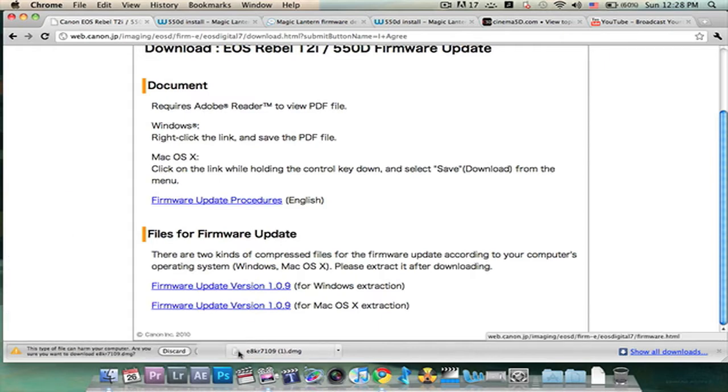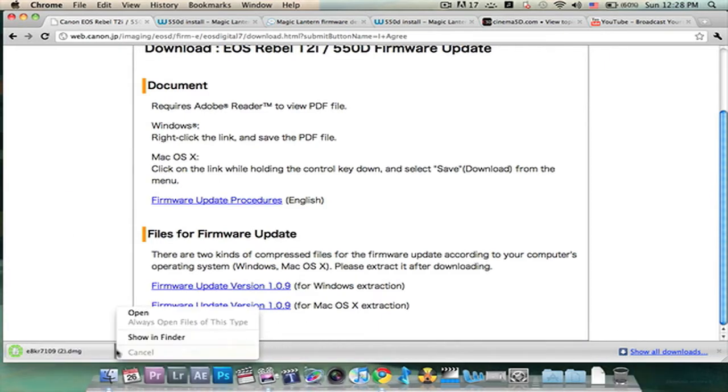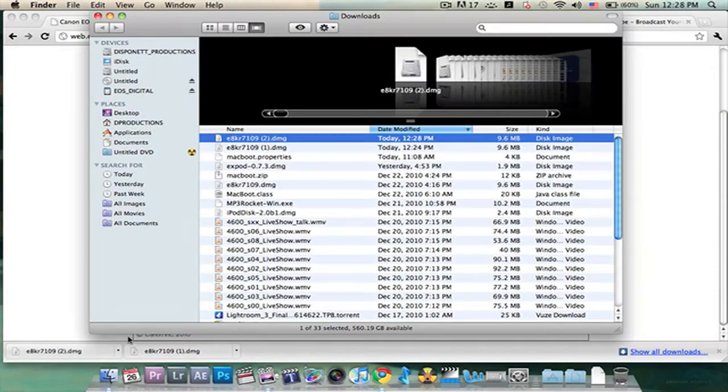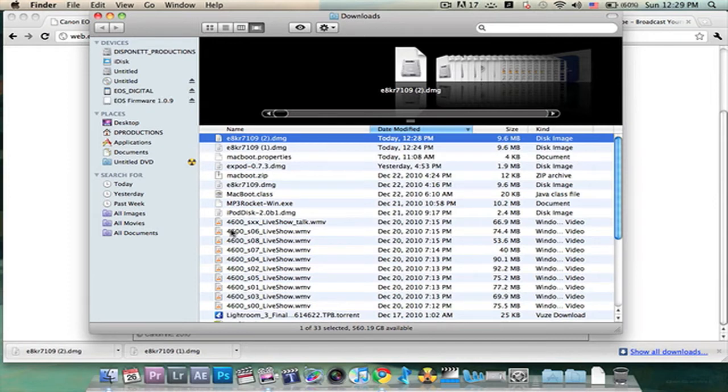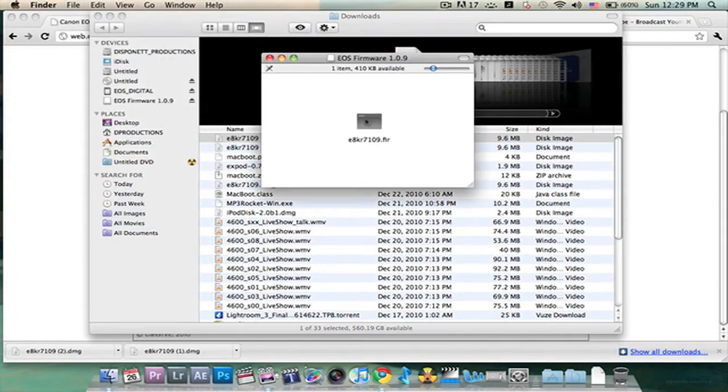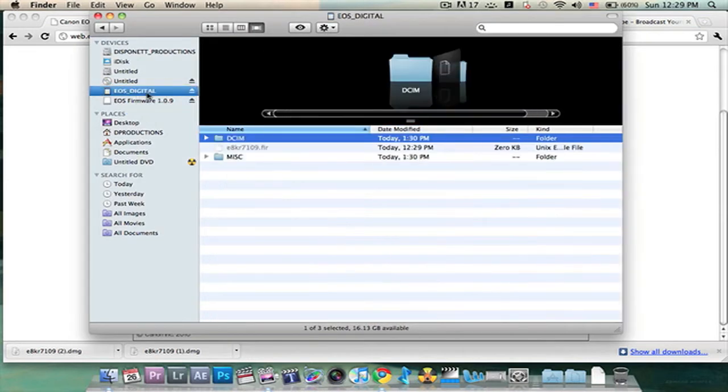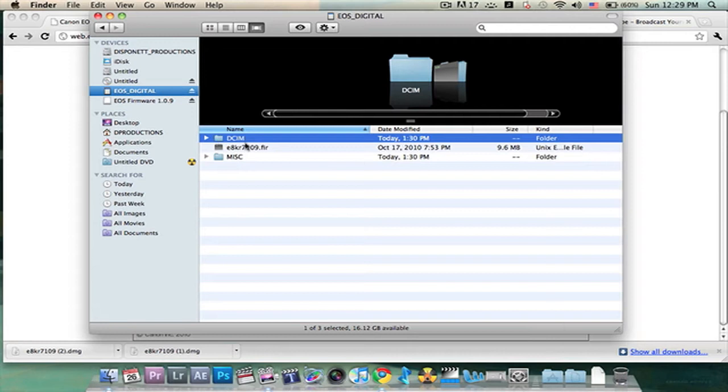We're going to download that, save it. Show in Finder. Double click on it. It will open up. You're going to drag this file right here and drop it onto your EOS digital. So you should have DCIM, MISC, and this.